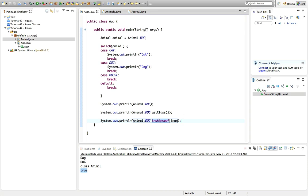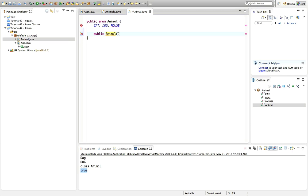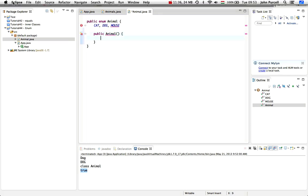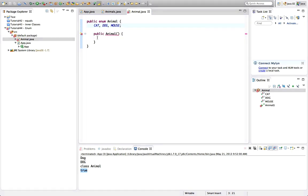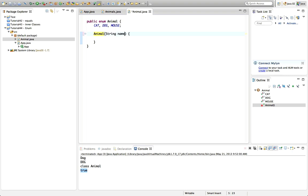You can give the enum type a constructor and methods, but you have to finish the constants list with a semicolon first. Let's type 'public animal' — we get an error until we add that semicolon. Actually, you can't declare the constructor as public — it can only be private, or you can omit the access modifier for package-level visibility. The reason you'd want a constructor is to supply parameters.